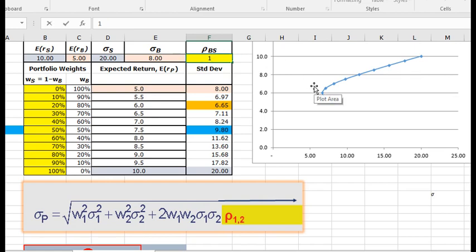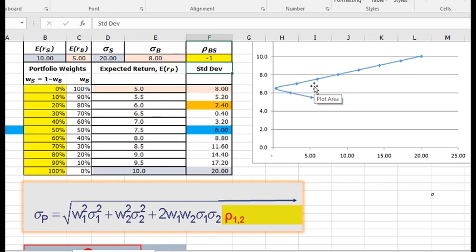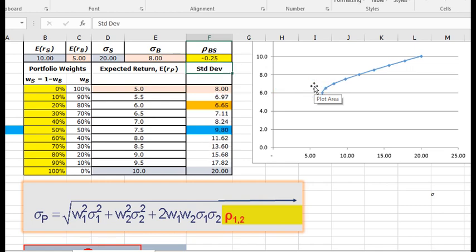Recall if the correlation was 1, we had a straight line. And if the correlation was negative 1, we went back to the axis. But as we recall from that JP Morgan 10-year data, we had an approximate negative 0.25 correlation between stocks and bonds.